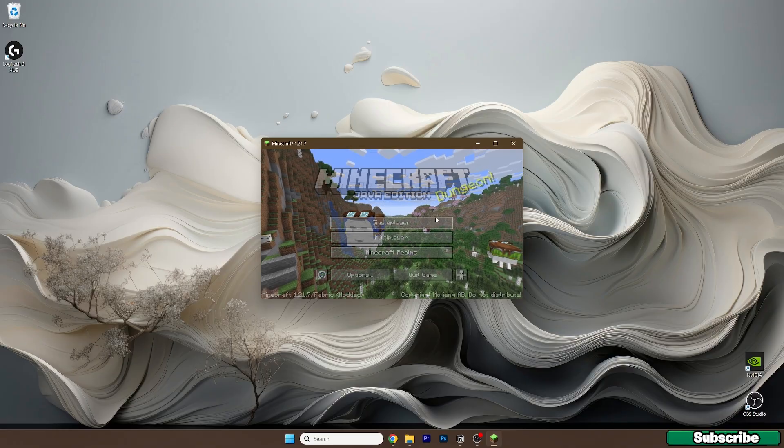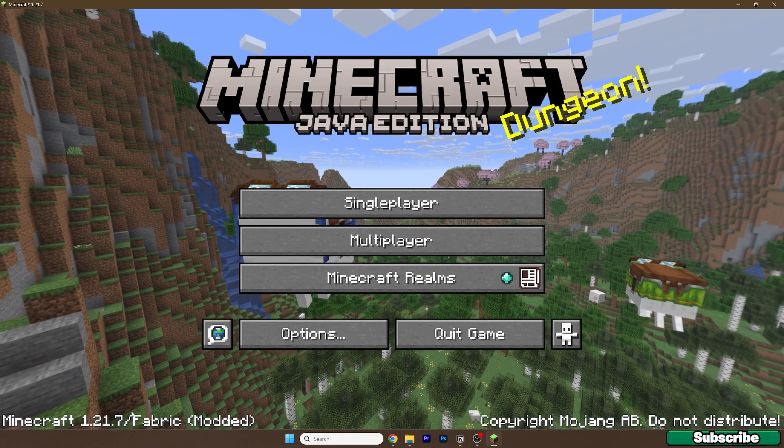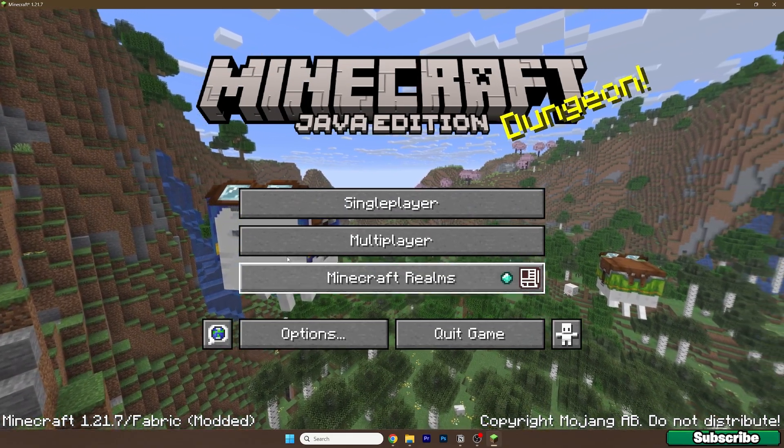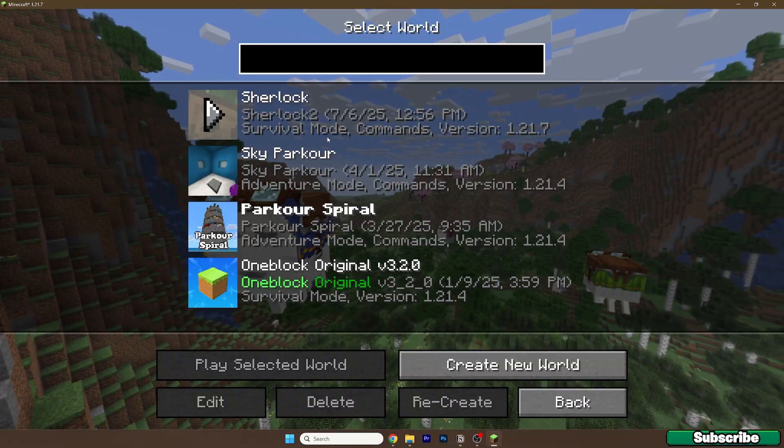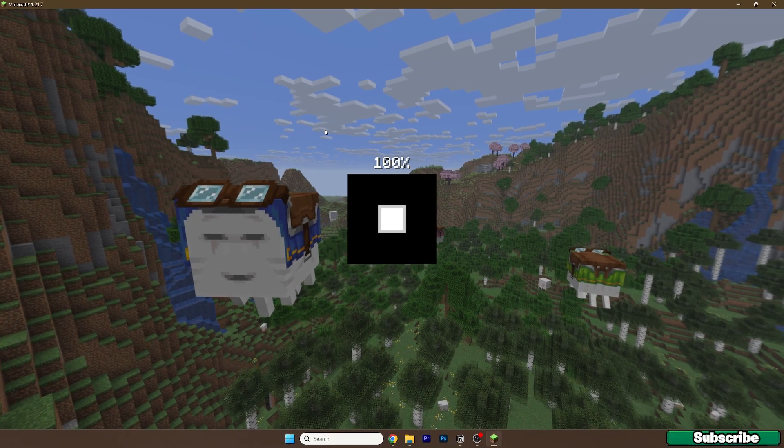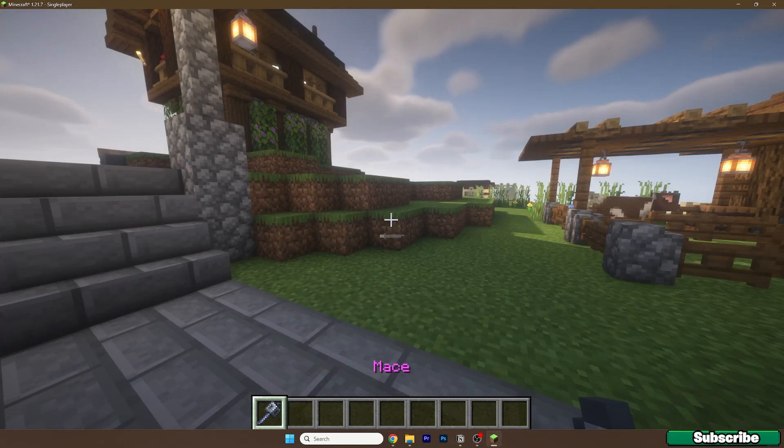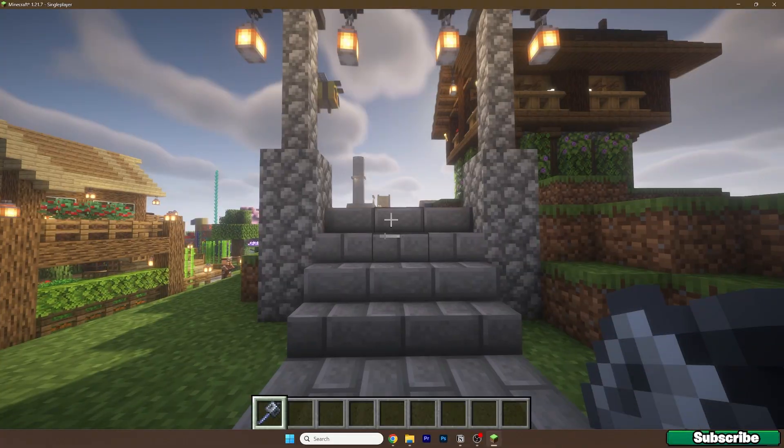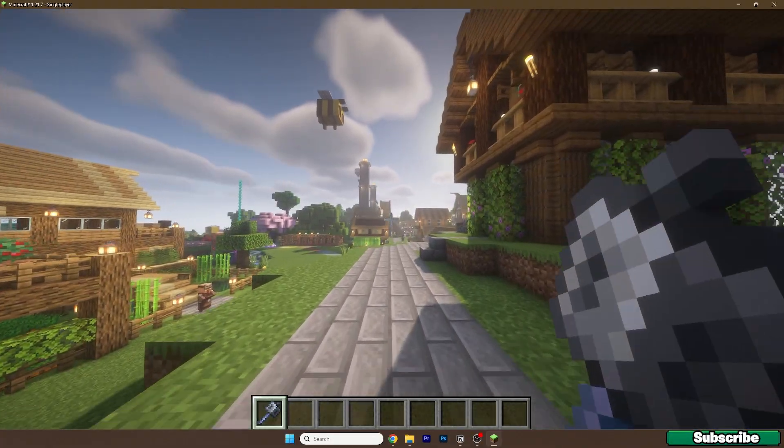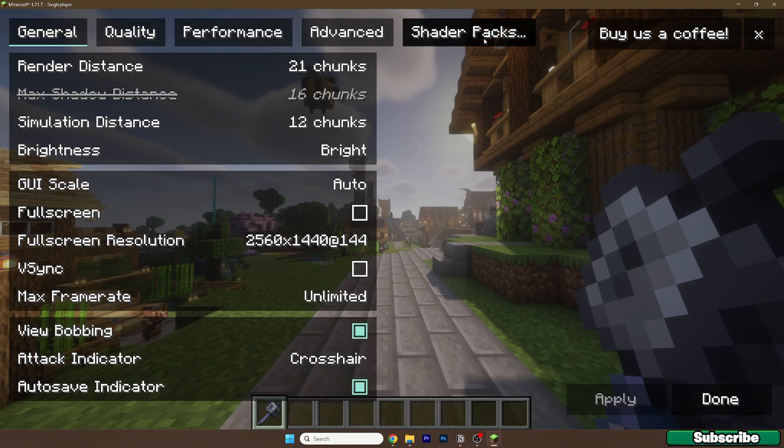So here we are, let me extend the window. As you can see, Minecraft 1.21.7. Go to single player and choose your world. My world is Sherlock, and here we are in the game. Let me go to options.